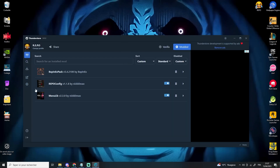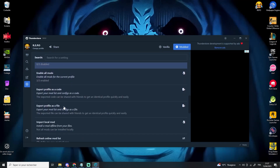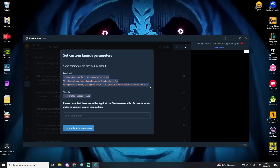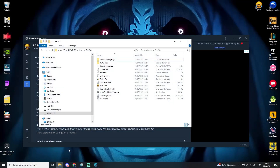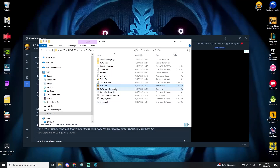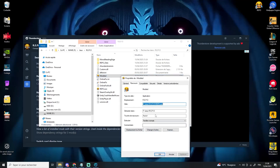Once the mods are installed, go back to the settings and look for Set Launch Parameters. Click on it and copy the entire modded launch command. Head over to your Repo game folder, right-click the game executable, and create a shortcut. Then right-click on the shortcut, go to Properties, and at the end of the Target field, add a space and paste the modded command you just copied.